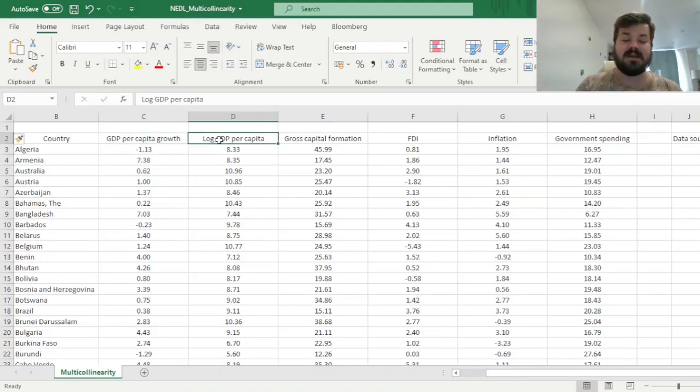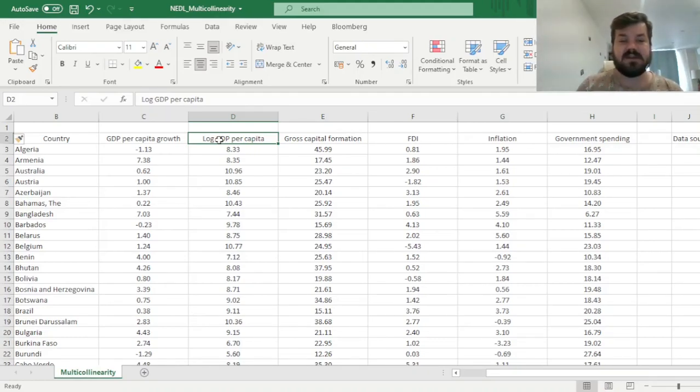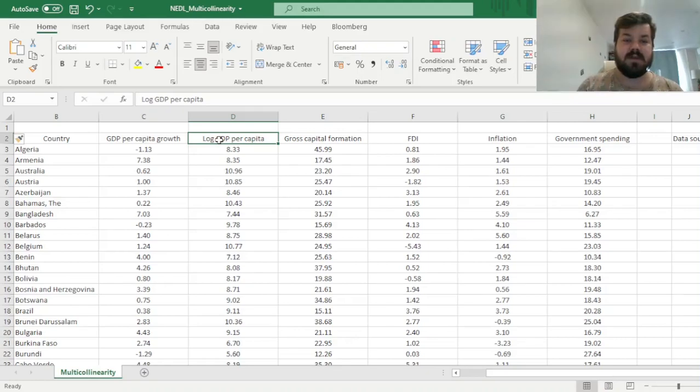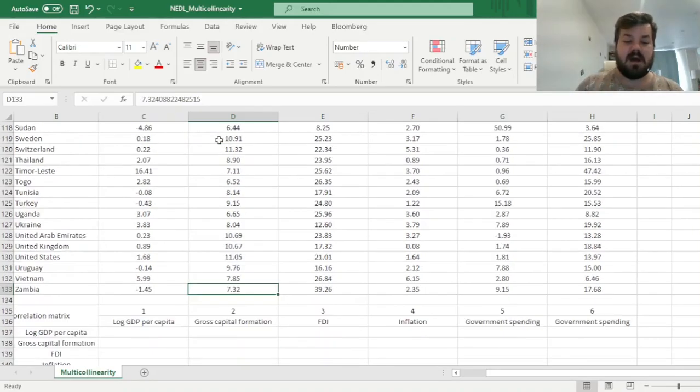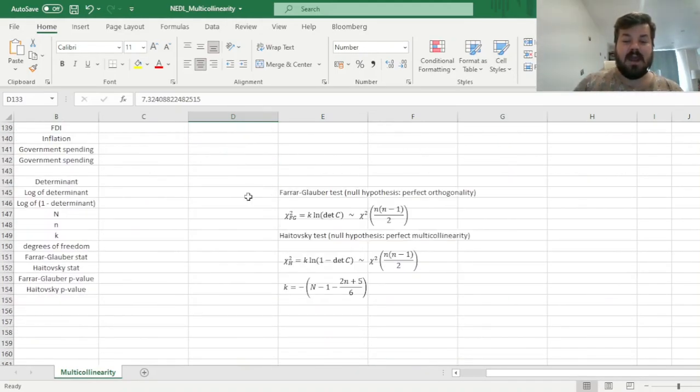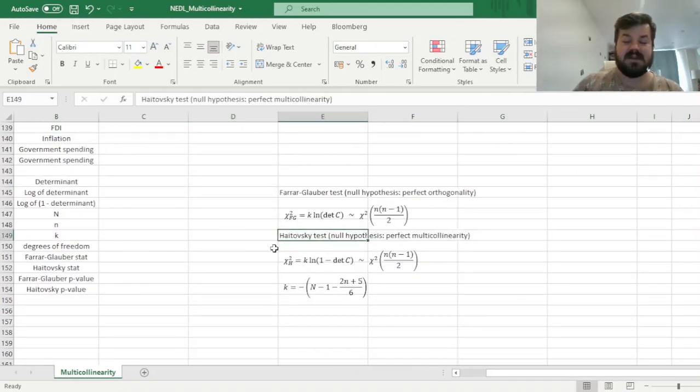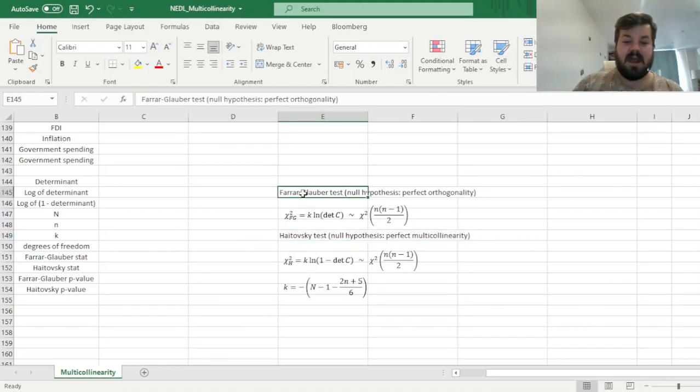So how might one investigate the presence of multicollinearity? Well, there are two main testing frameworks that all have to do with the determinant of the correlation matrix between the explanatory variables, and those are the so-called Haitovsky test that has been developed in the 1960s, and a preceding version of this test is called the Farrar-Glauber test.